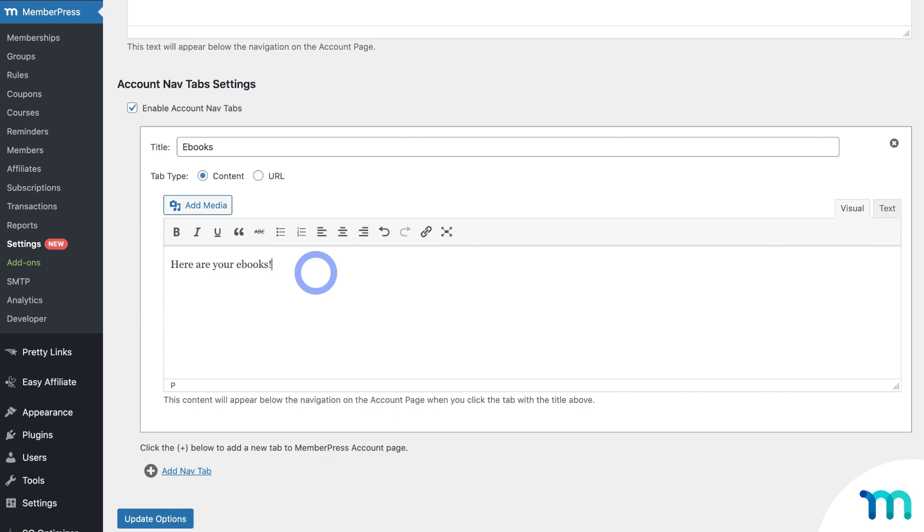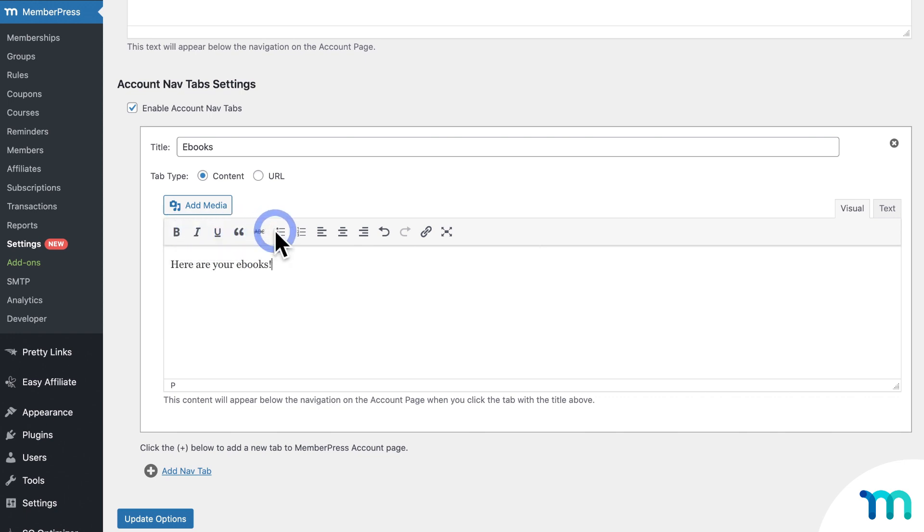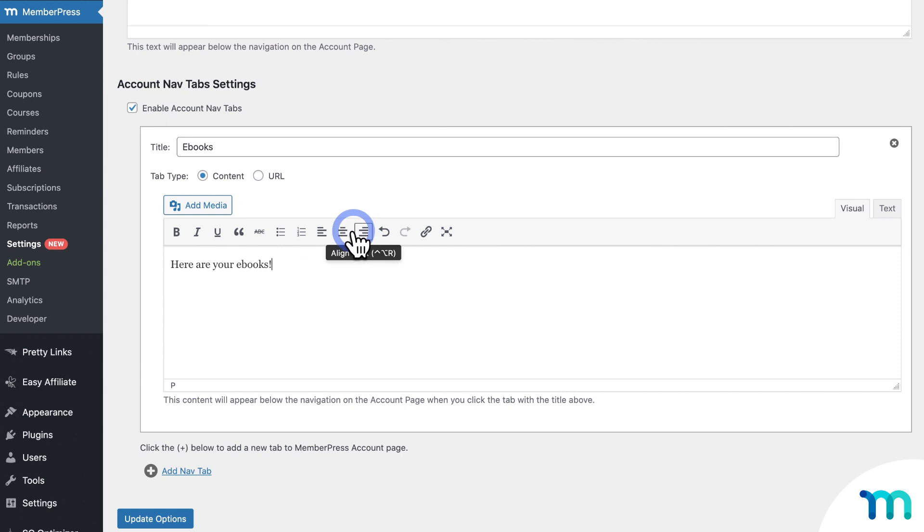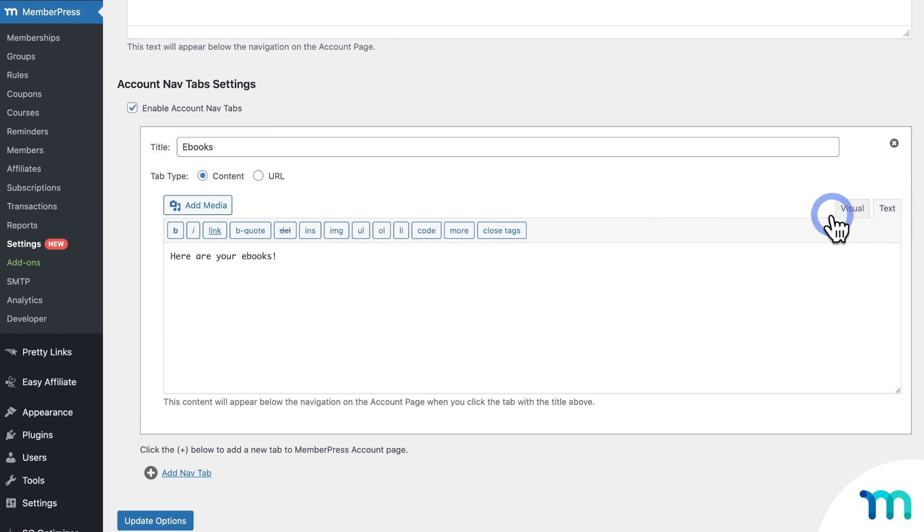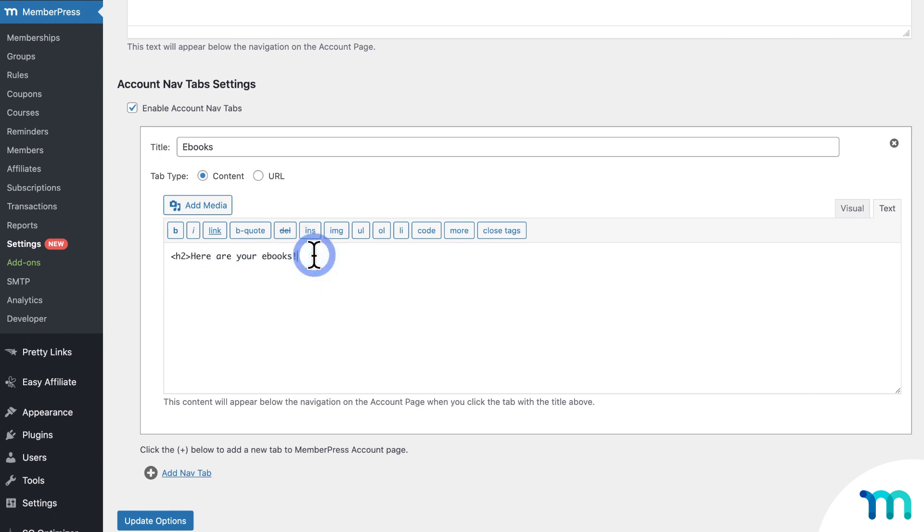And here you can make text bold, you can add quotes, you can add links to text, make bullet point lists, and align text. And for further, more advanced customization, over here, you can click the Text tab and edit the HTML.